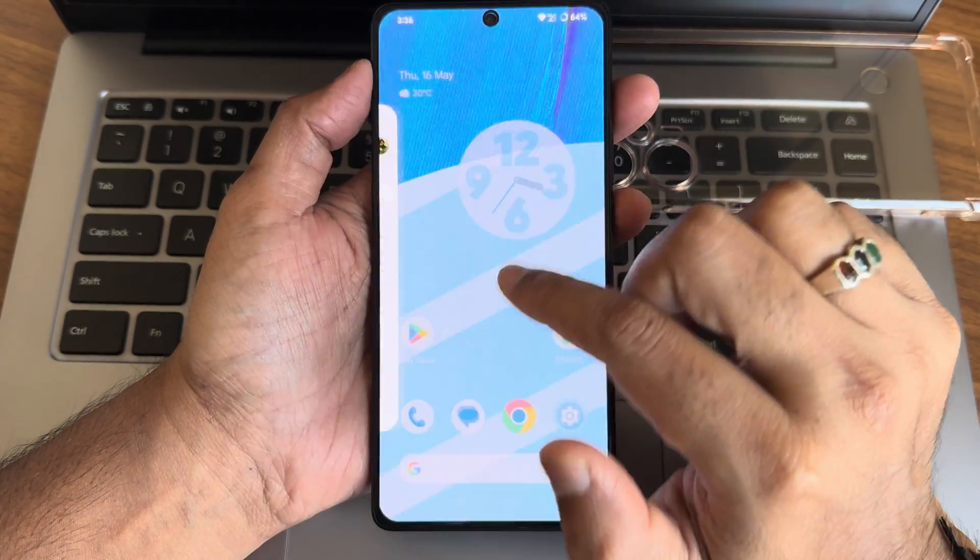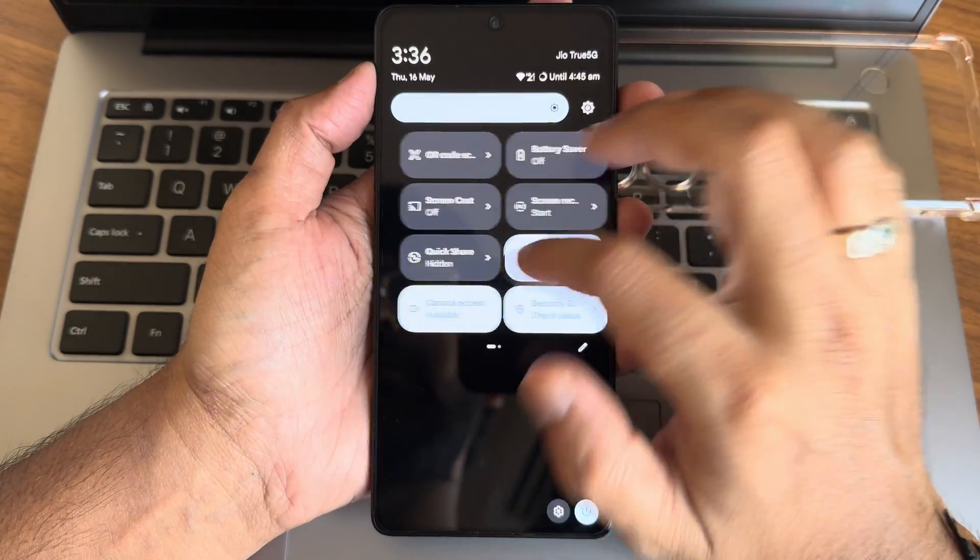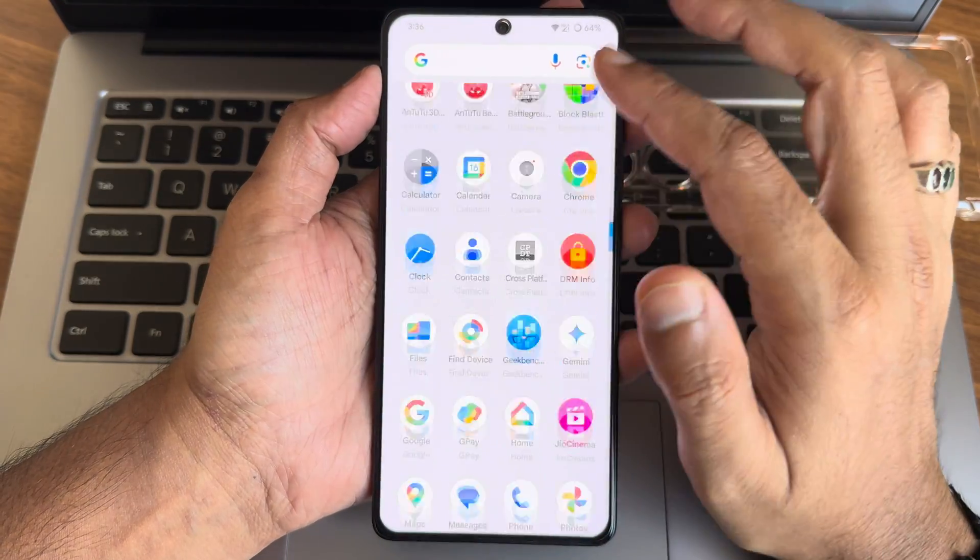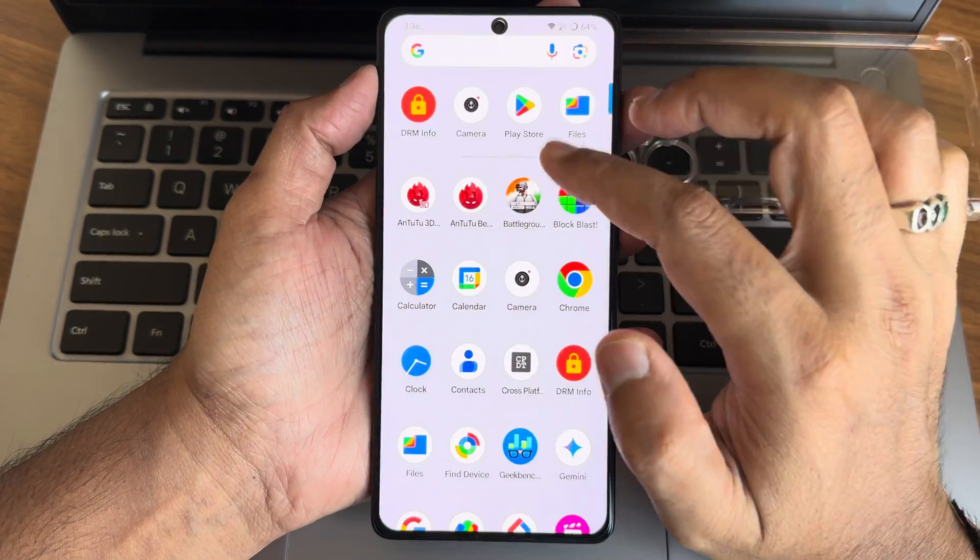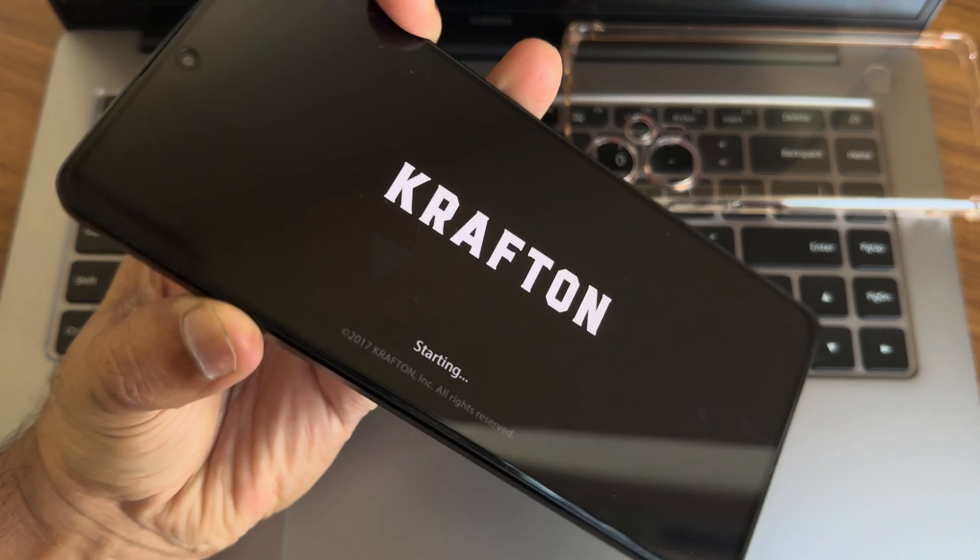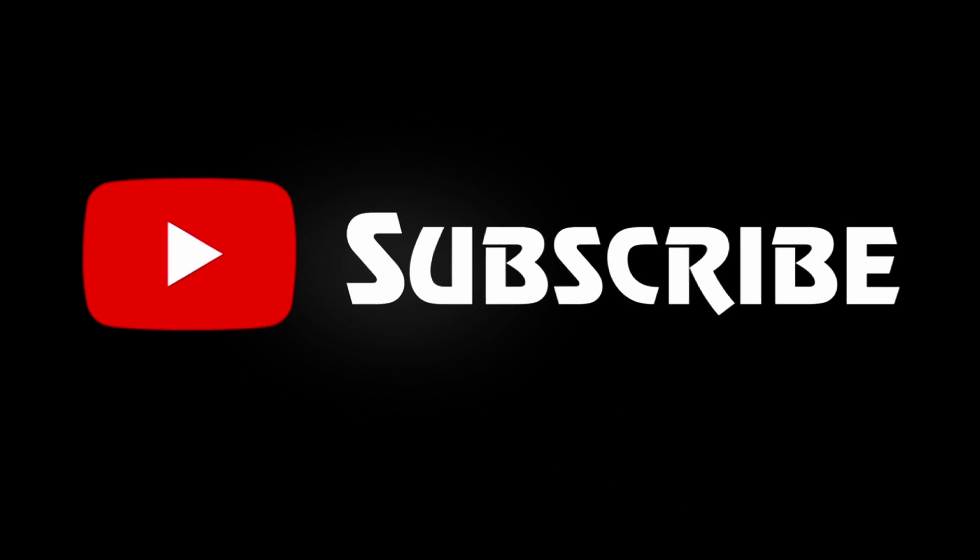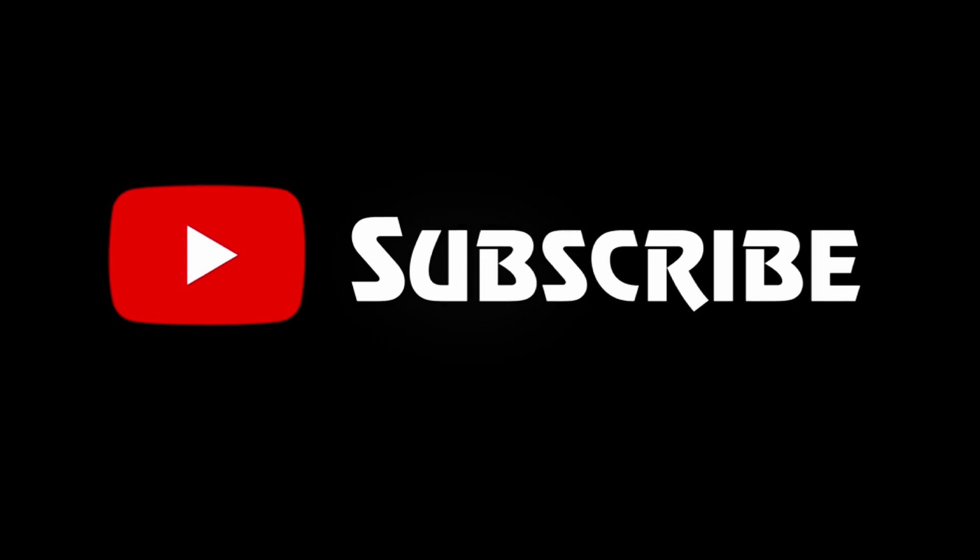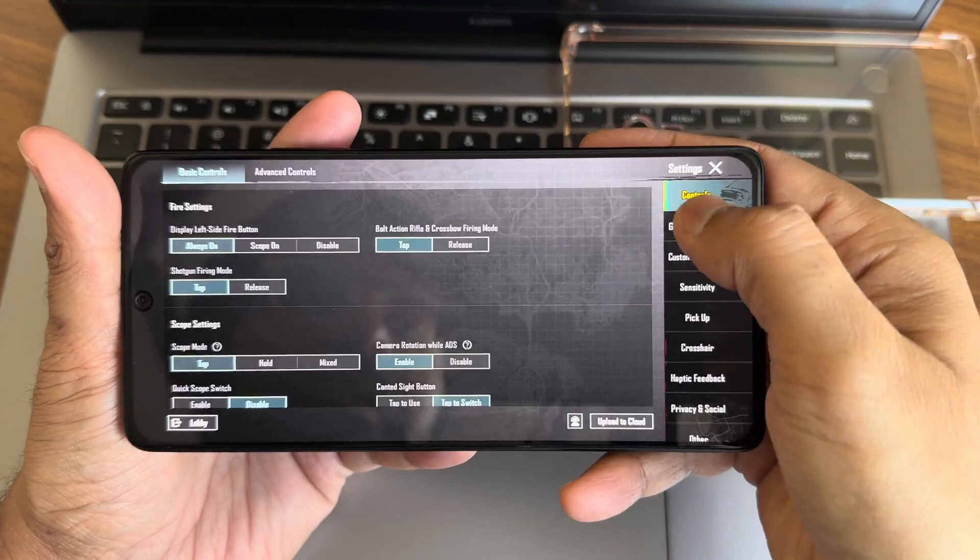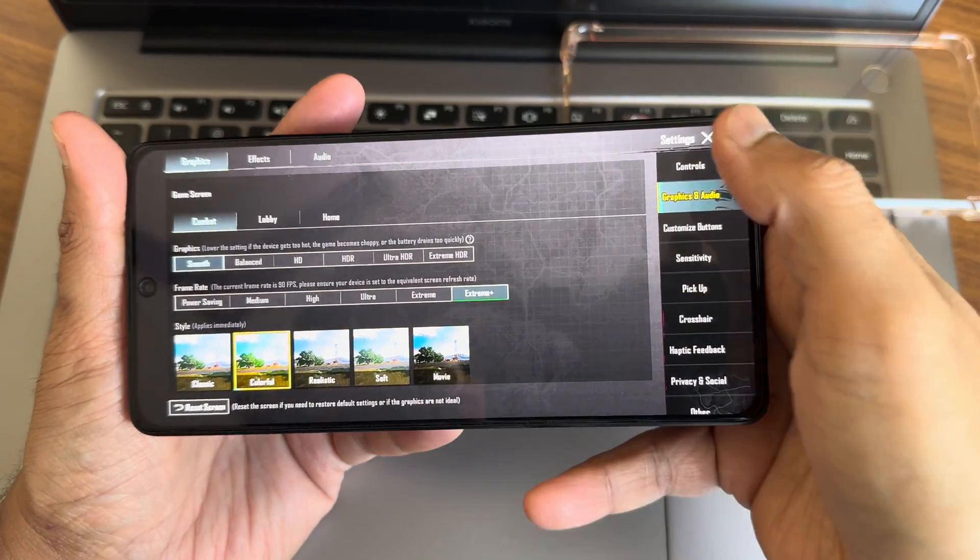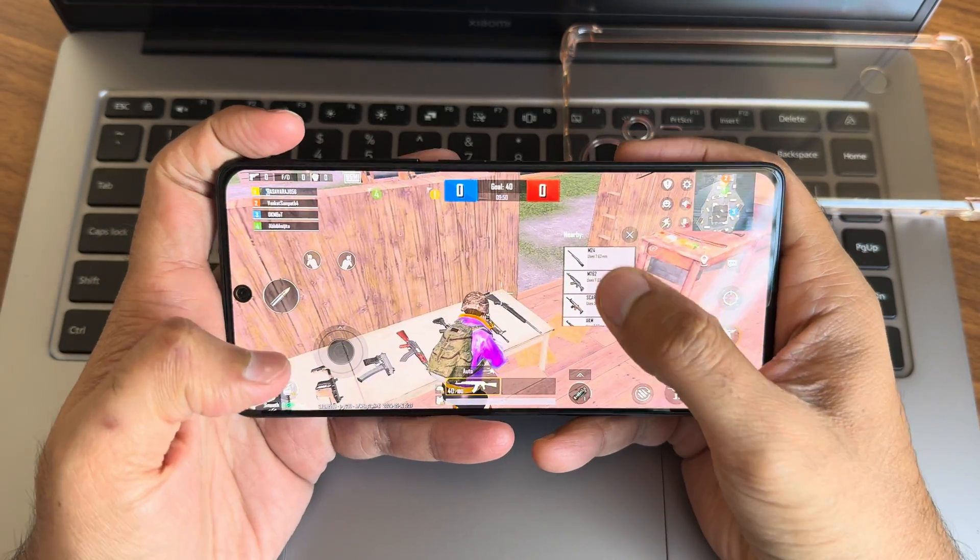Let's see BGMI and wind up this video. Coming to graphic settings, you get smooth plus extreme, I mean the 90 FPS options have been given here.